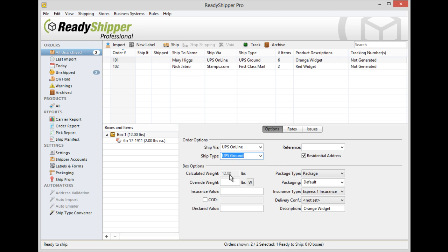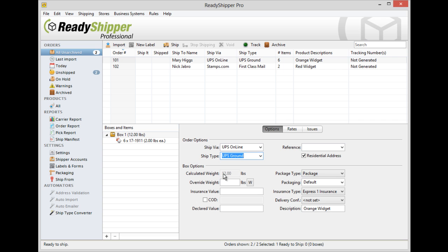You'll also see a calculated weight and override weight field. It's very easy to adjust the weight of the shipment. Now the calculated weight is set based on the number of items and the unit weight of each item. As you can see, we have six items at two pounds a piece for a total of 12 pounds.